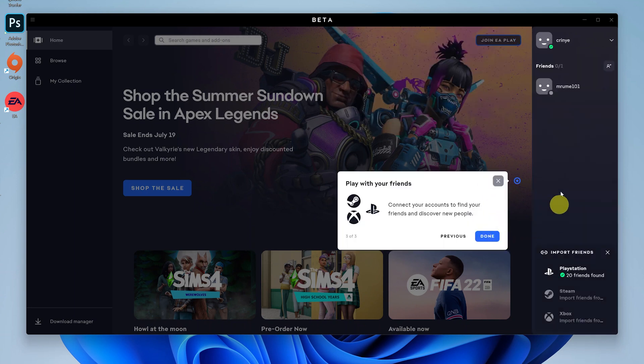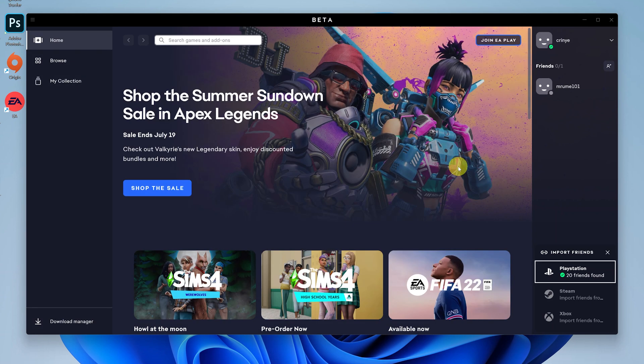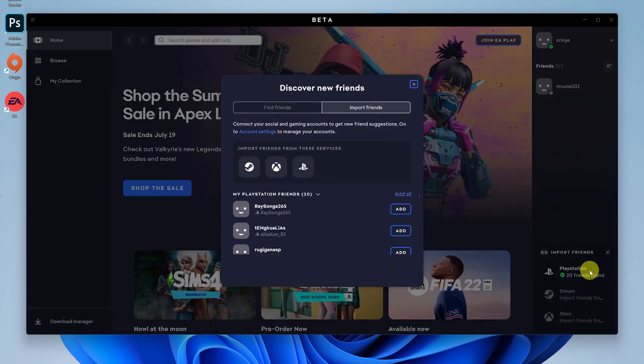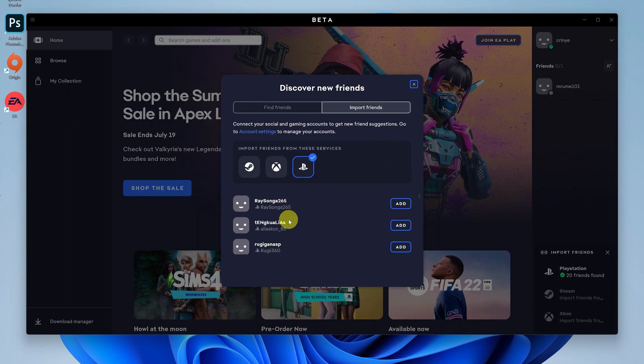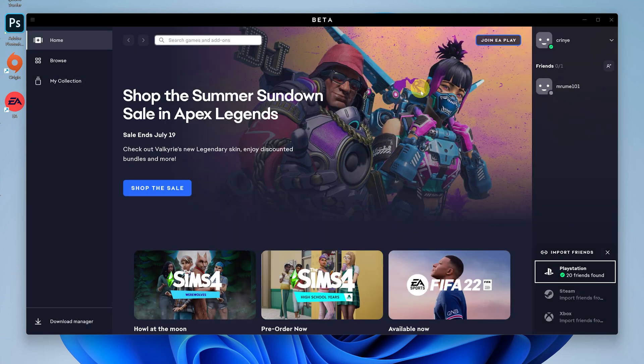The main thing really with the EA app is you can find your friends on Steam once you connect your accounts, on PlayStation and even Xbox, and play any cross-play compatible games. As you can see here, I even have 20 friends already found from my PlayStation Network account.